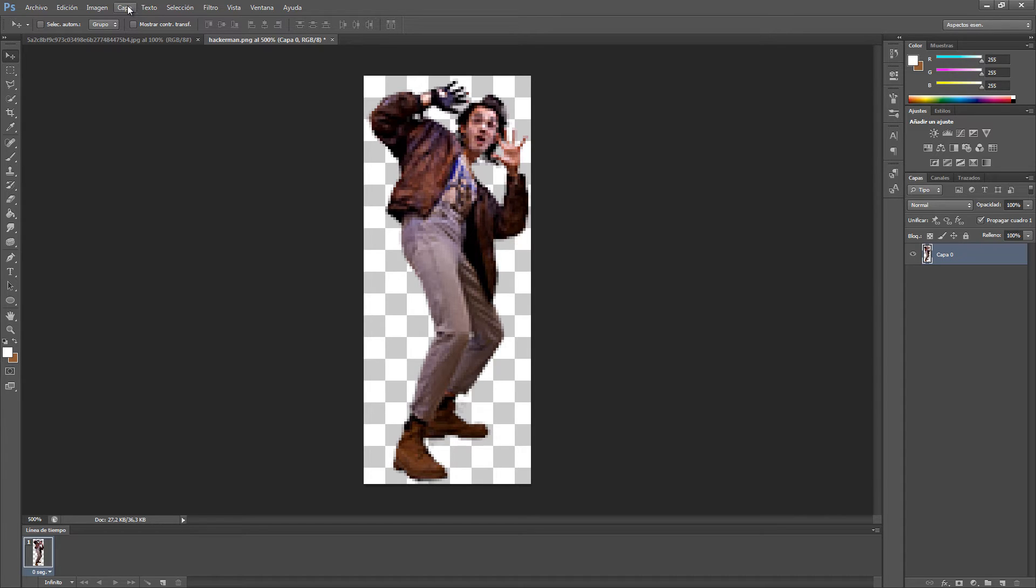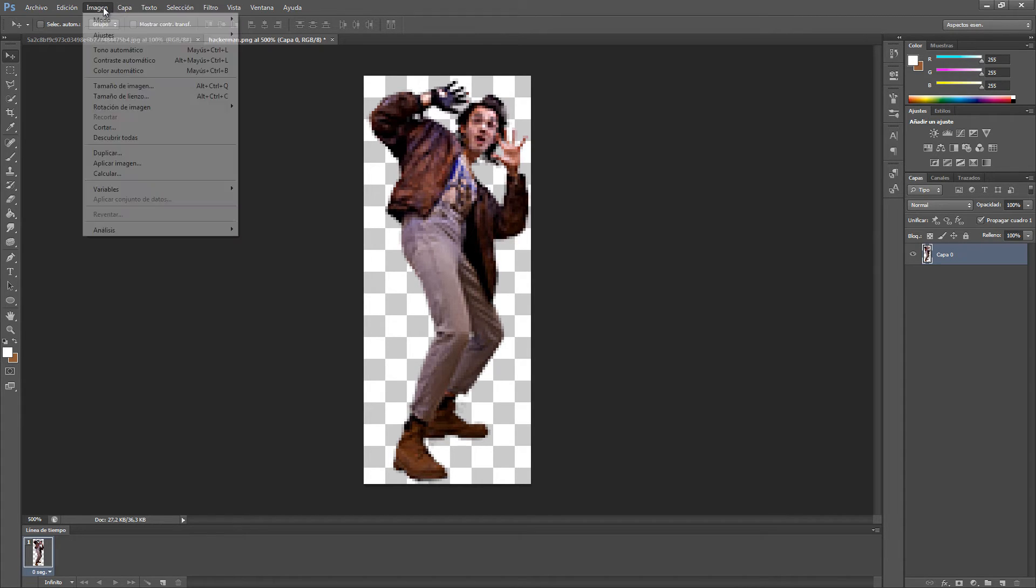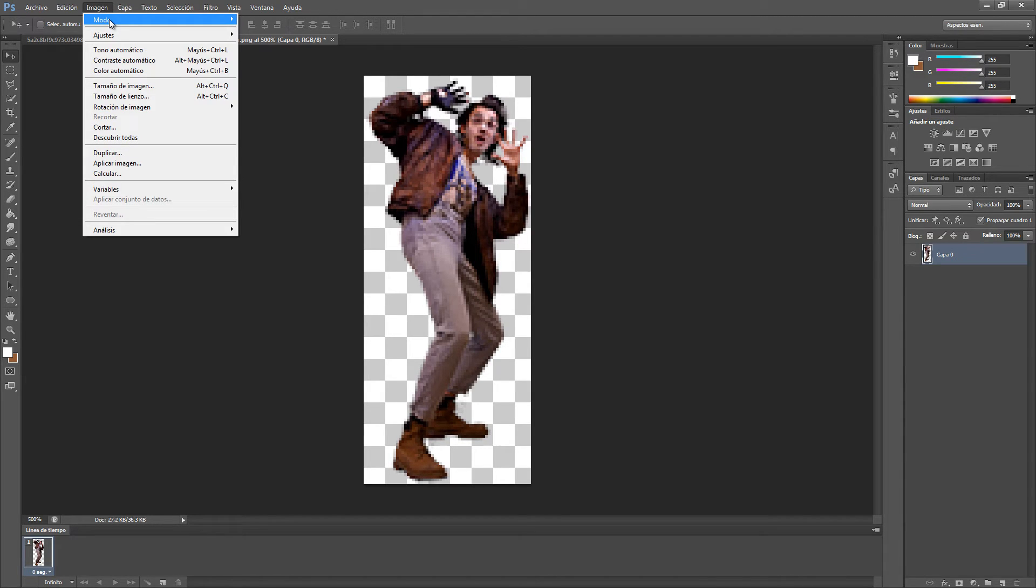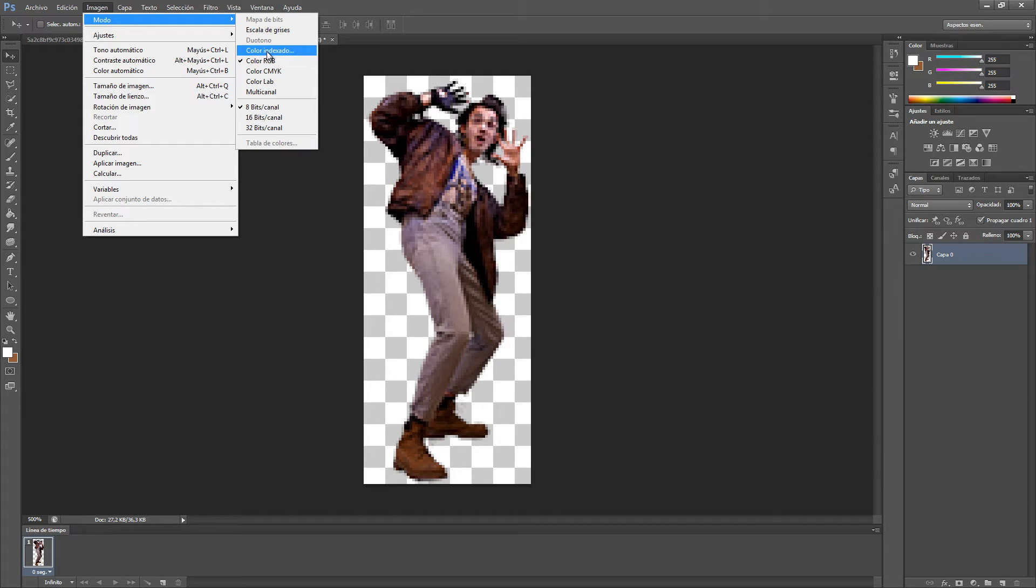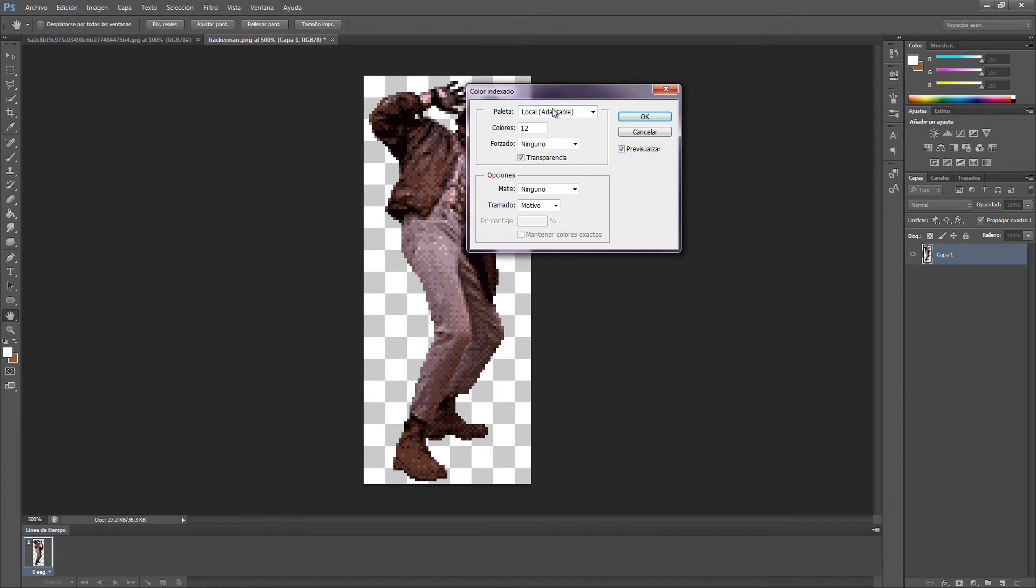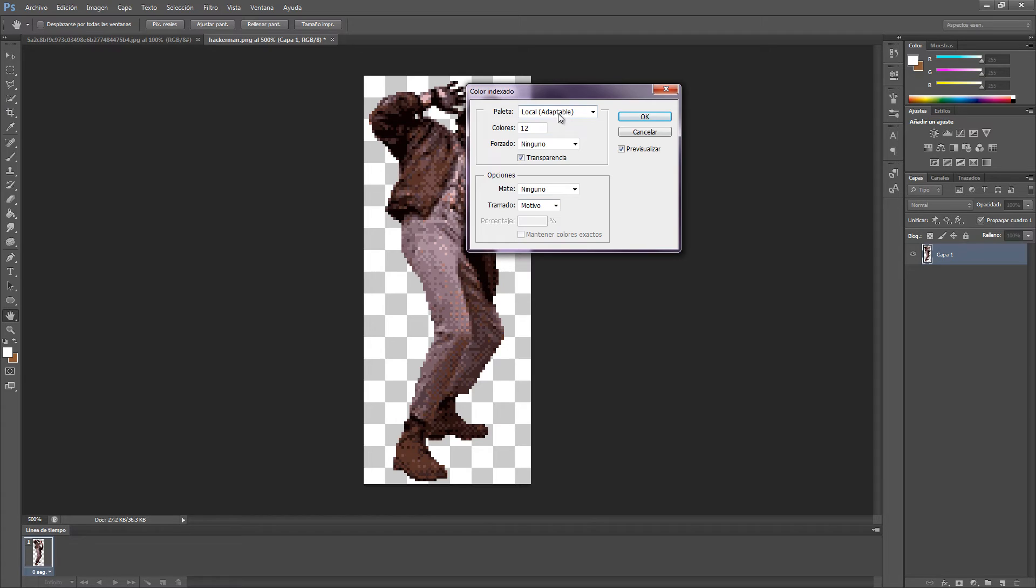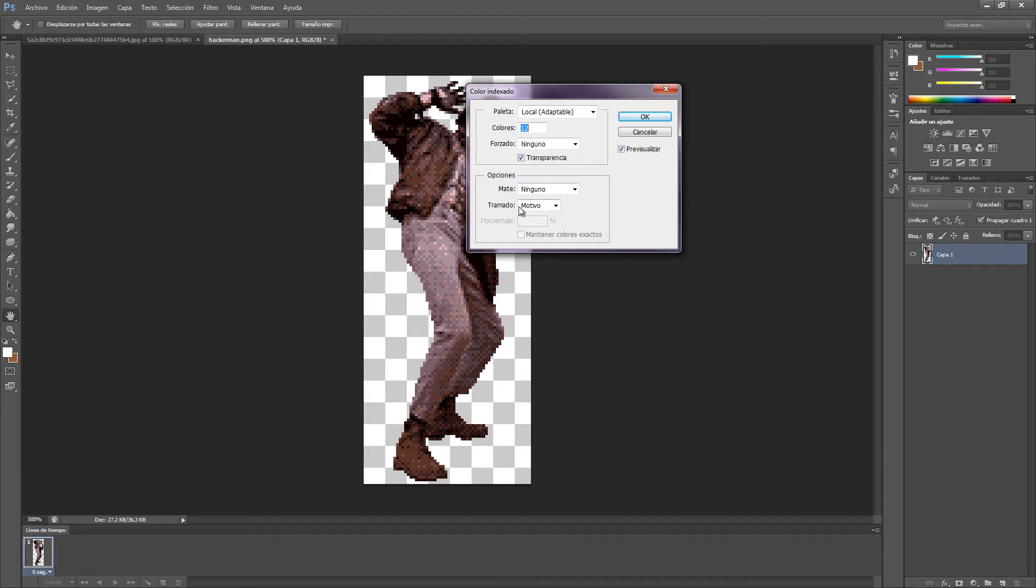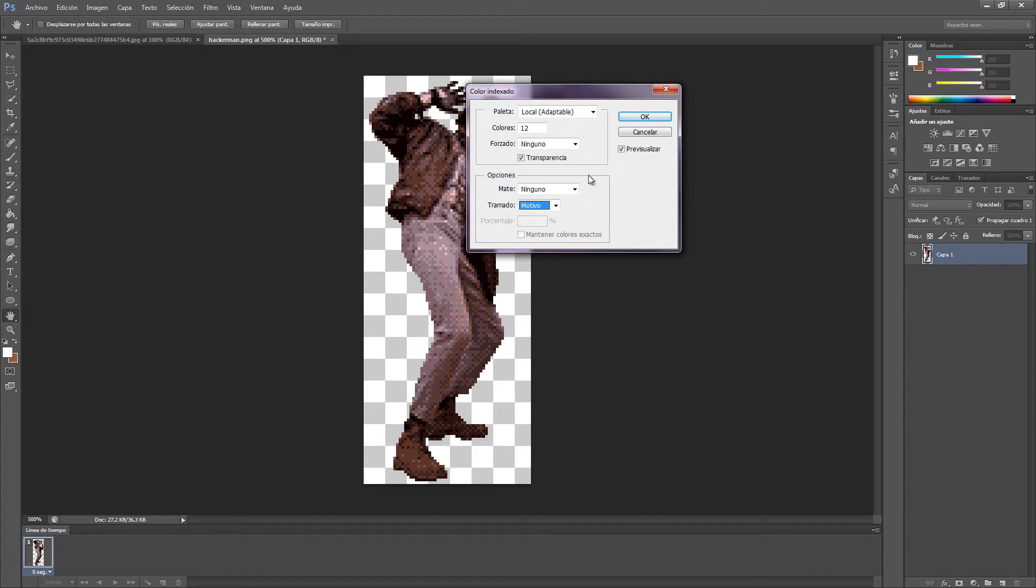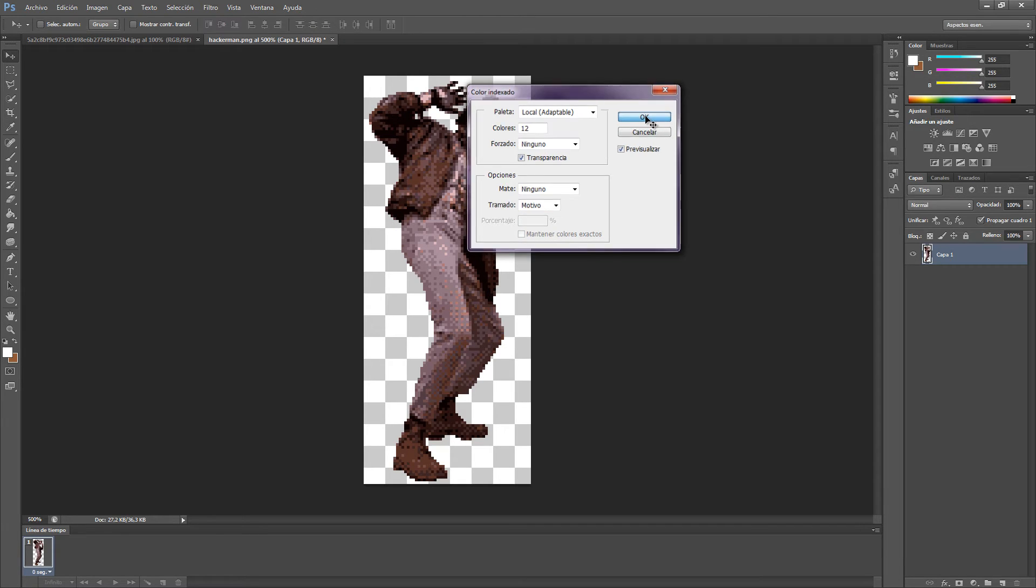Now we want to go to image mode and click this one, index color. You wanna put these values that you can see right here: local additable, 12 colors, and this one none, matte none. And this one, check motif. Make sure that you check all of these options that it gives you and then click OK.